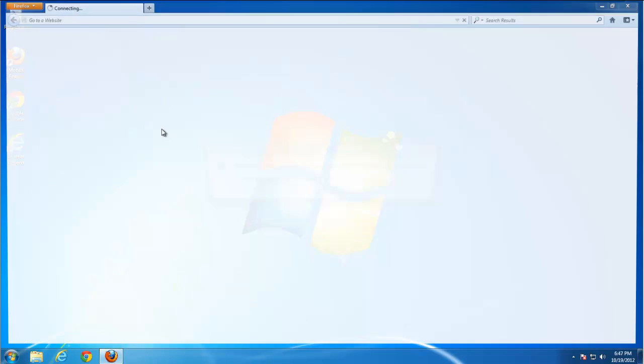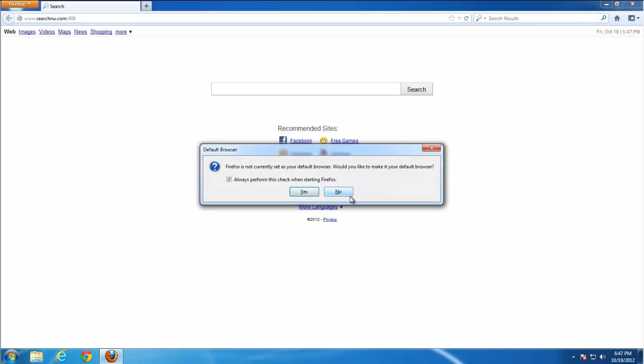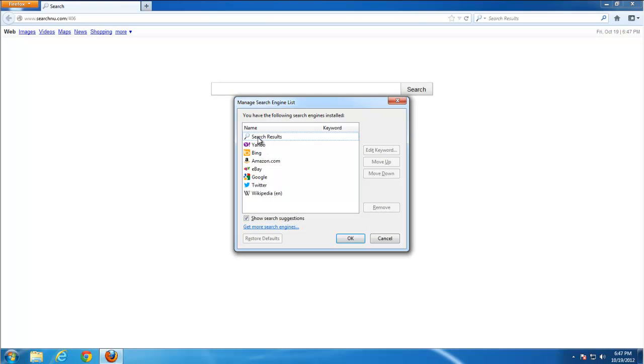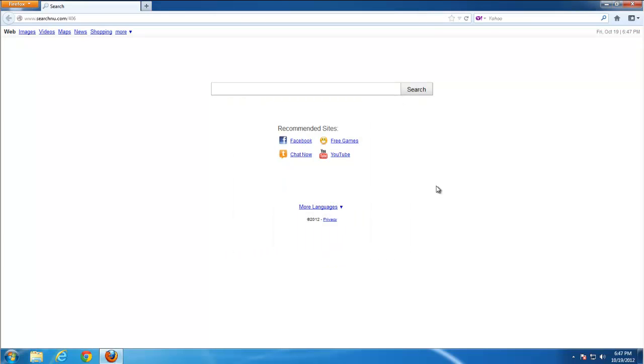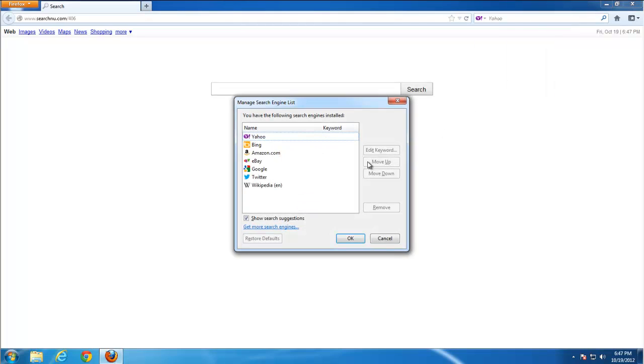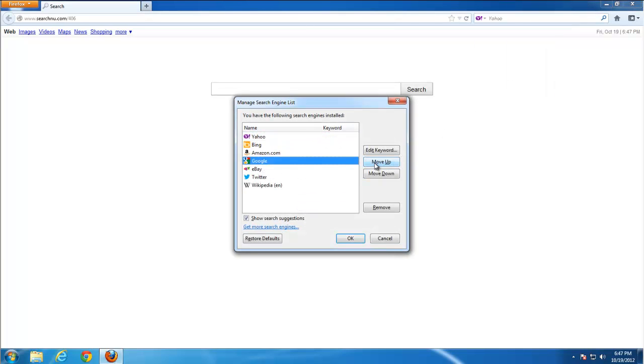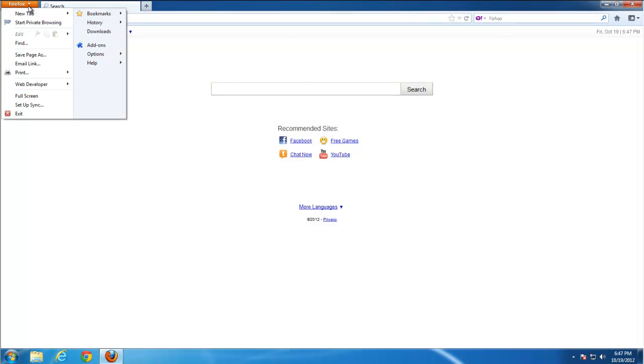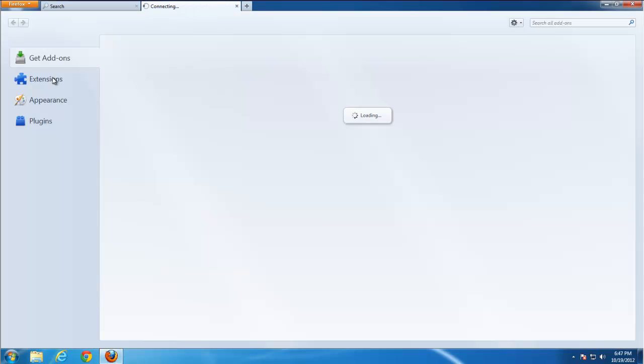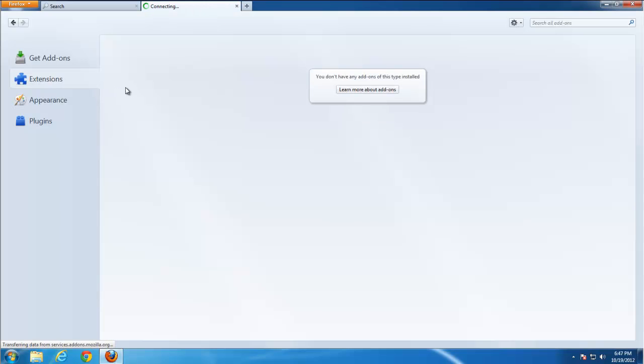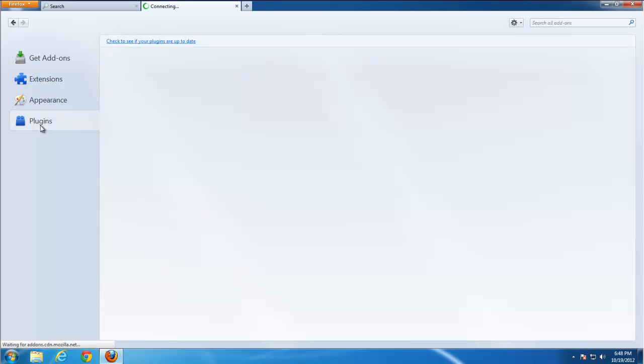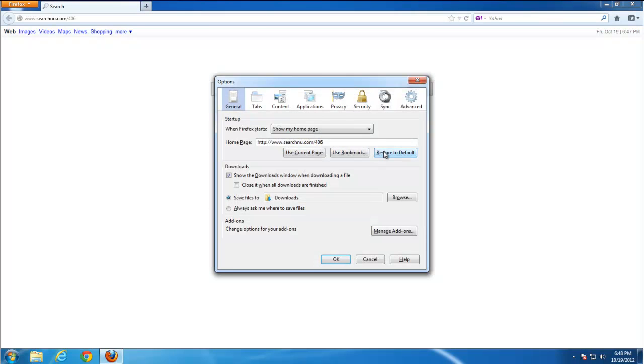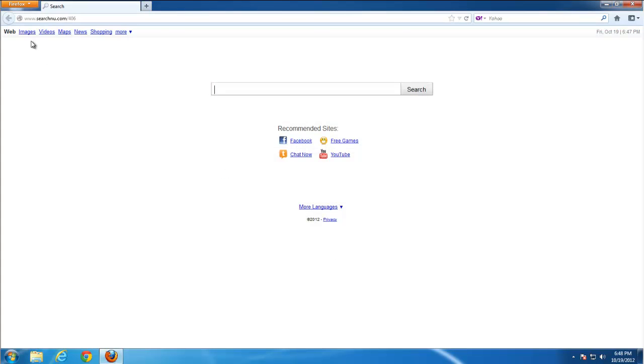Chrome seems to be clean. Go to Firefox, manage search settings, remove Search Results. OK. I'll just put Google up. OK, let's go to Firefox Add-ons, Extensions, clean. Plugins clean. Go to Options, set default home page.